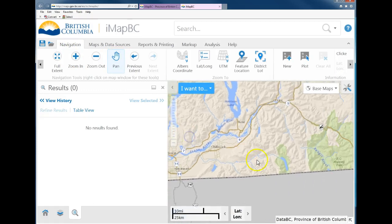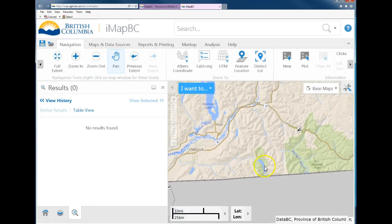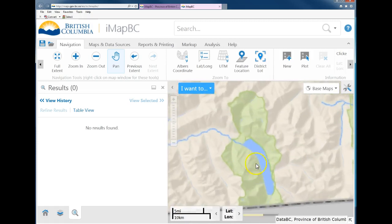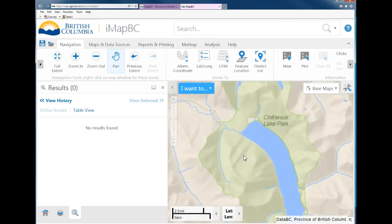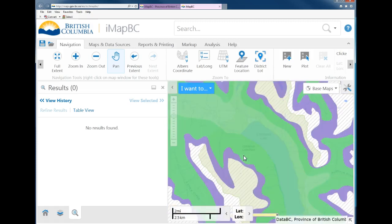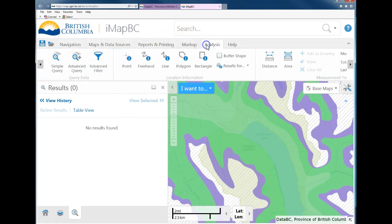Let's run through another quick example. Say we're somewhere close to Chilliwack Lake, which we'll be going to later in the term. Again, you have to zoom in far enough so that the BEC colors show up.